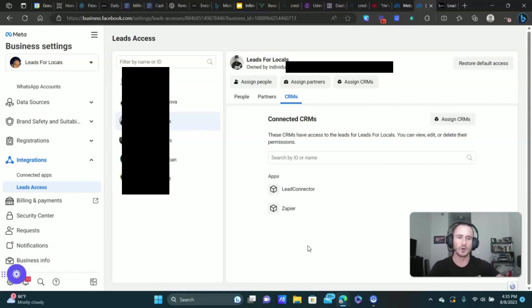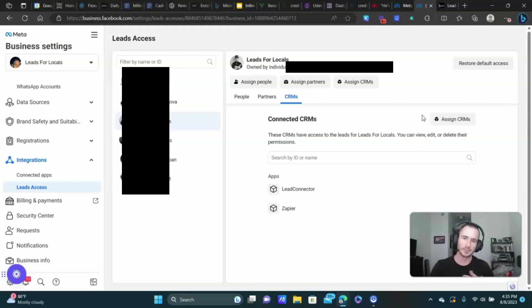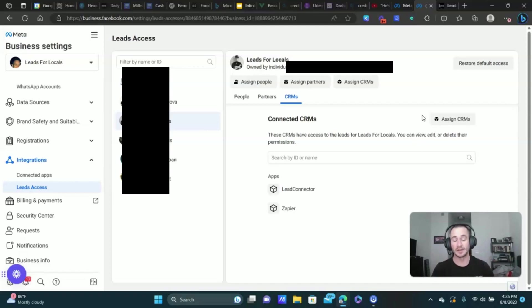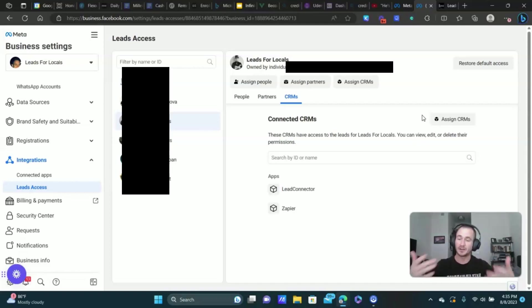And once you do that, should be good to go. Your leads from your Facebook lead forms should go directly into your Go High Level account, assuming you have everything else done that we recapped in the beginning.